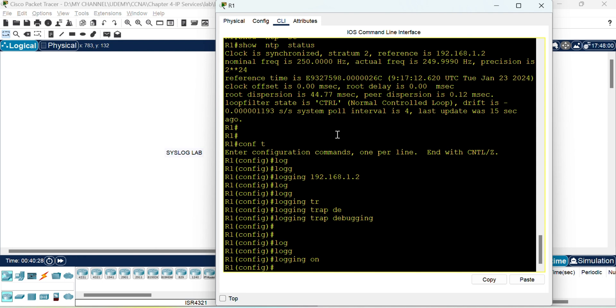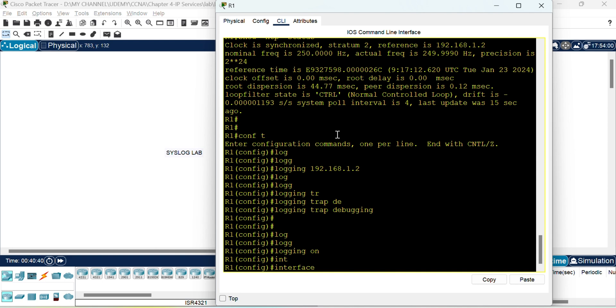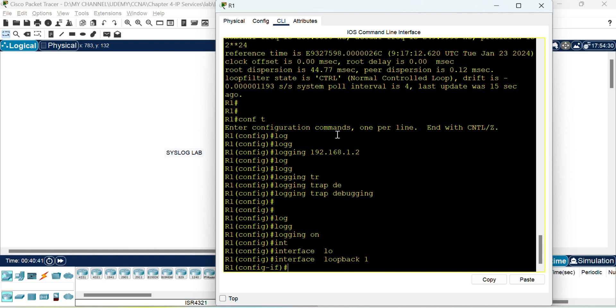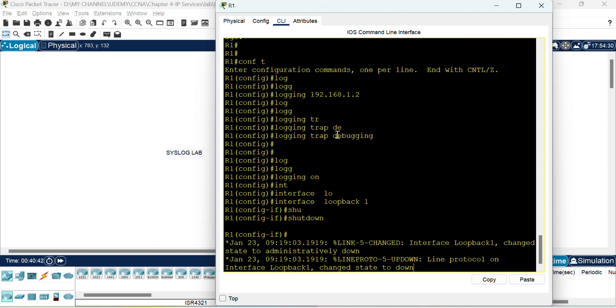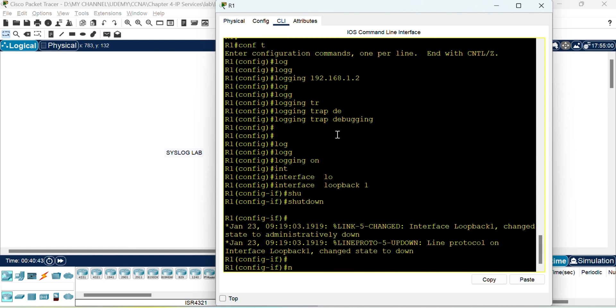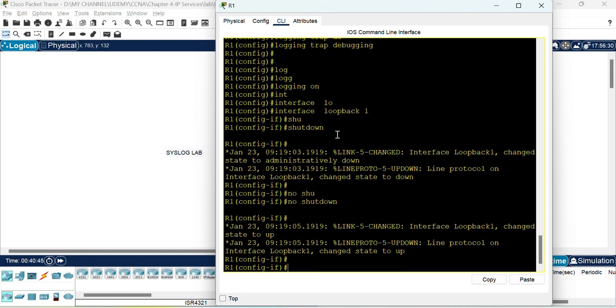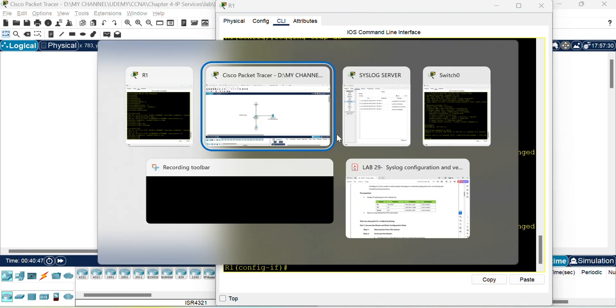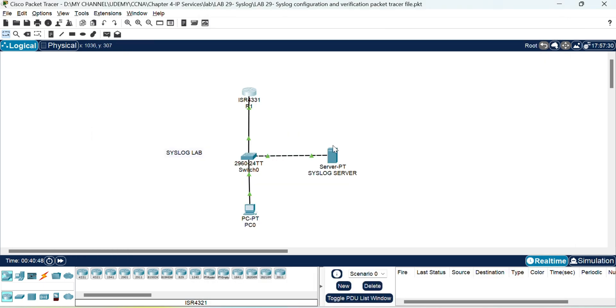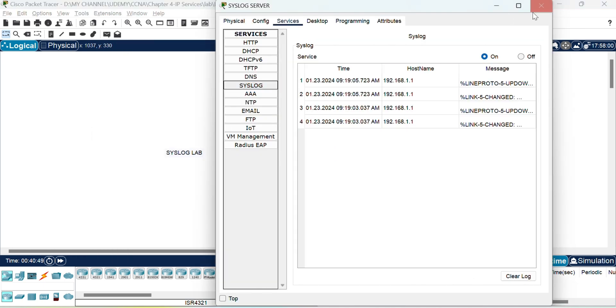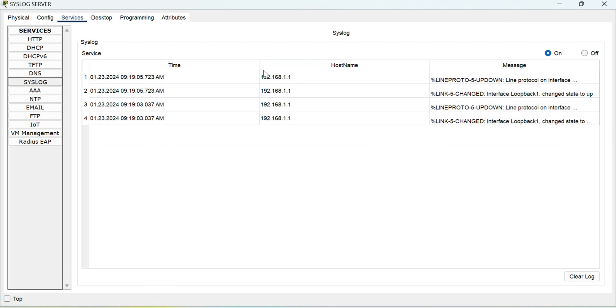For that now to generate a log you need to do some action on the device right. So I will shut one loopback interface and then enable it again. This should reflect in the syslog server. As you can see it is generating the syslog messages.